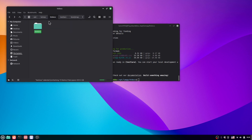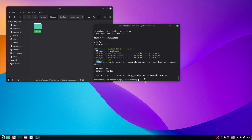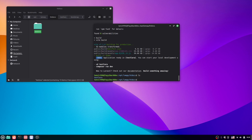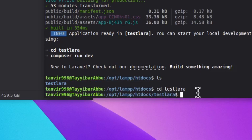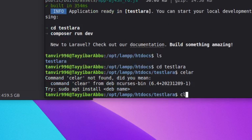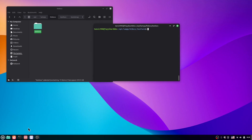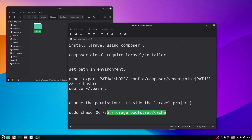Now we also have to change the permissions. We are currently inside htdocs but not inside the project directory. If I run 'ls' here, you can see we have 'test-lara'. So run: cd test-lara — this will change the directory into the test-lara project. Now clear the screen.